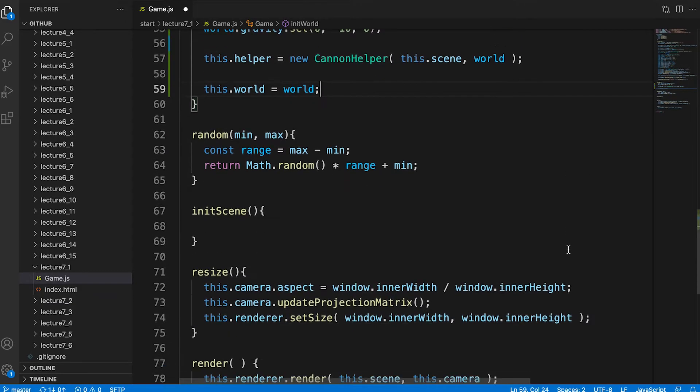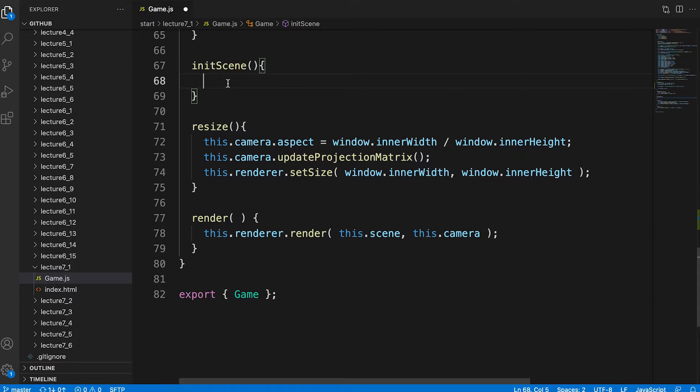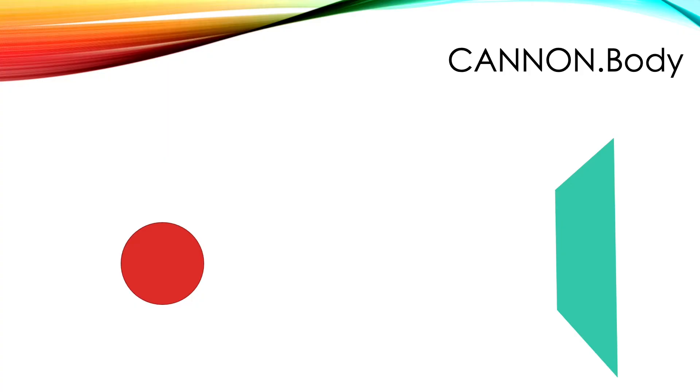The most complicated method is InitScene. This is where we add content to the canon world and create visual versions of this content that 3GS can render. The fundamental element of a canon world is a body.